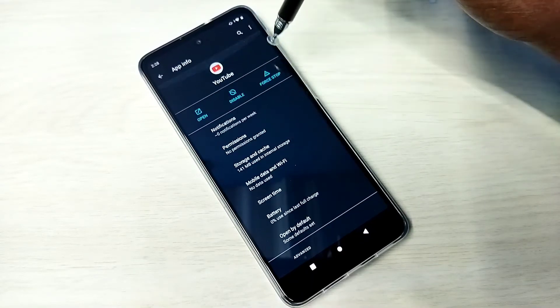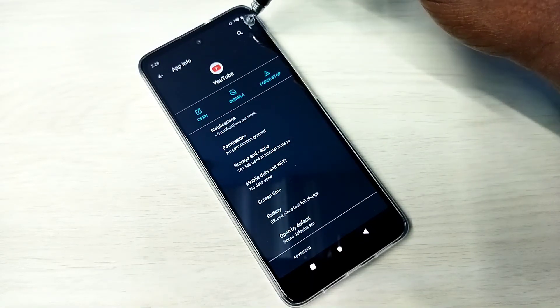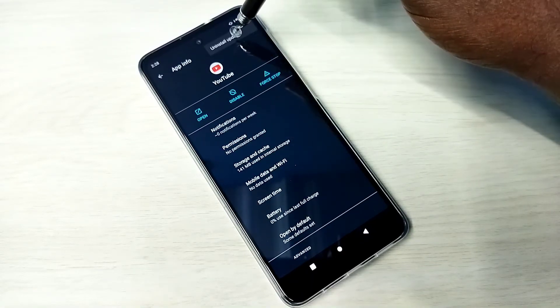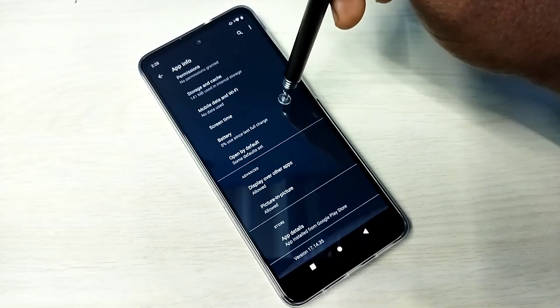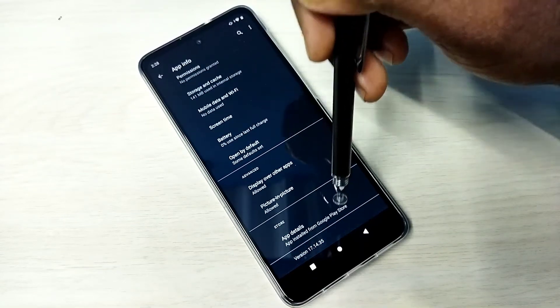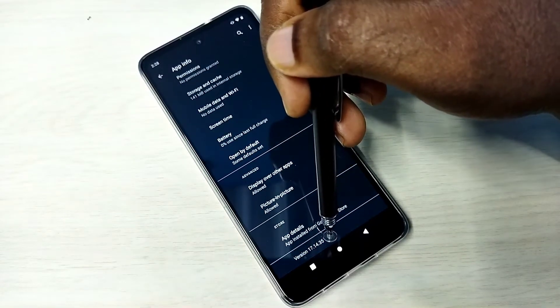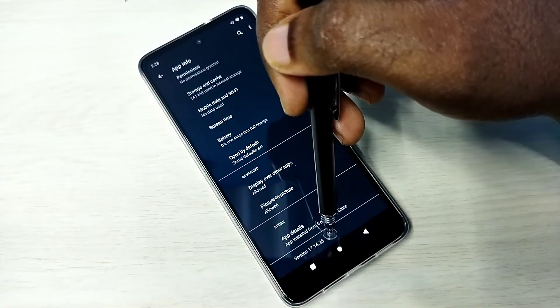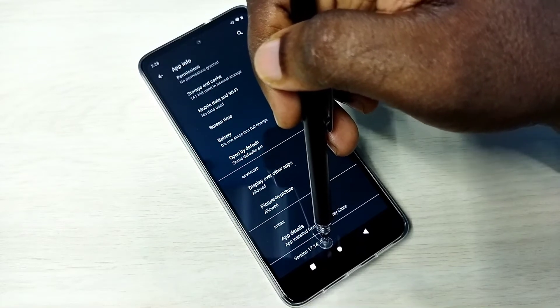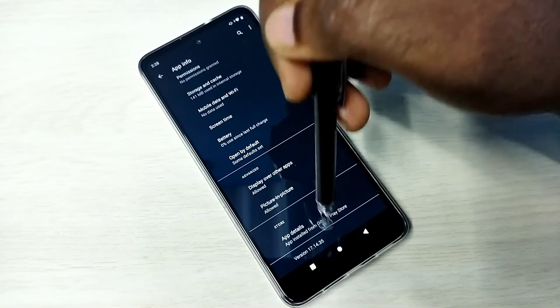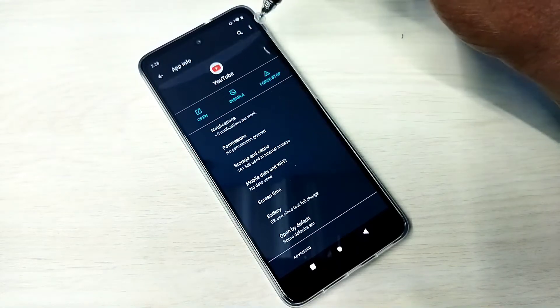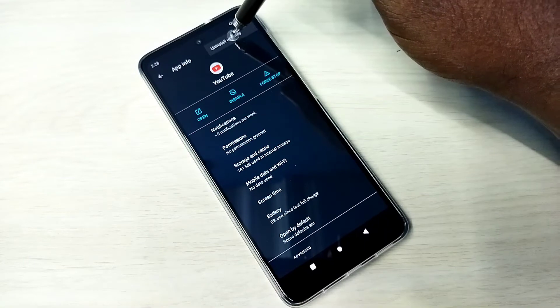Before uninstalling updates, let me check the current version. You can see right now the version of YouTube is 17.1435. I'm going to uninstall the updates.